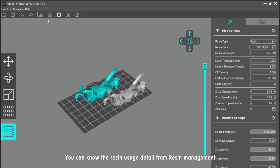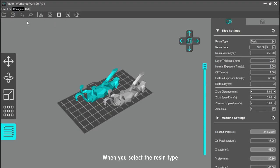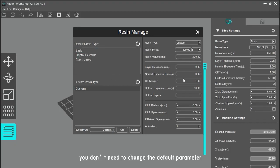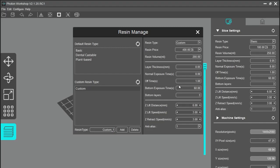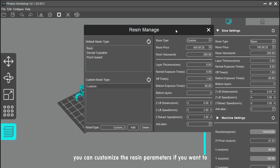You can view resin usage details from resin management. When you select the resin type, in most cases you don't need to change the default parameters. Of course, you can customize the resin parameters if you want to.